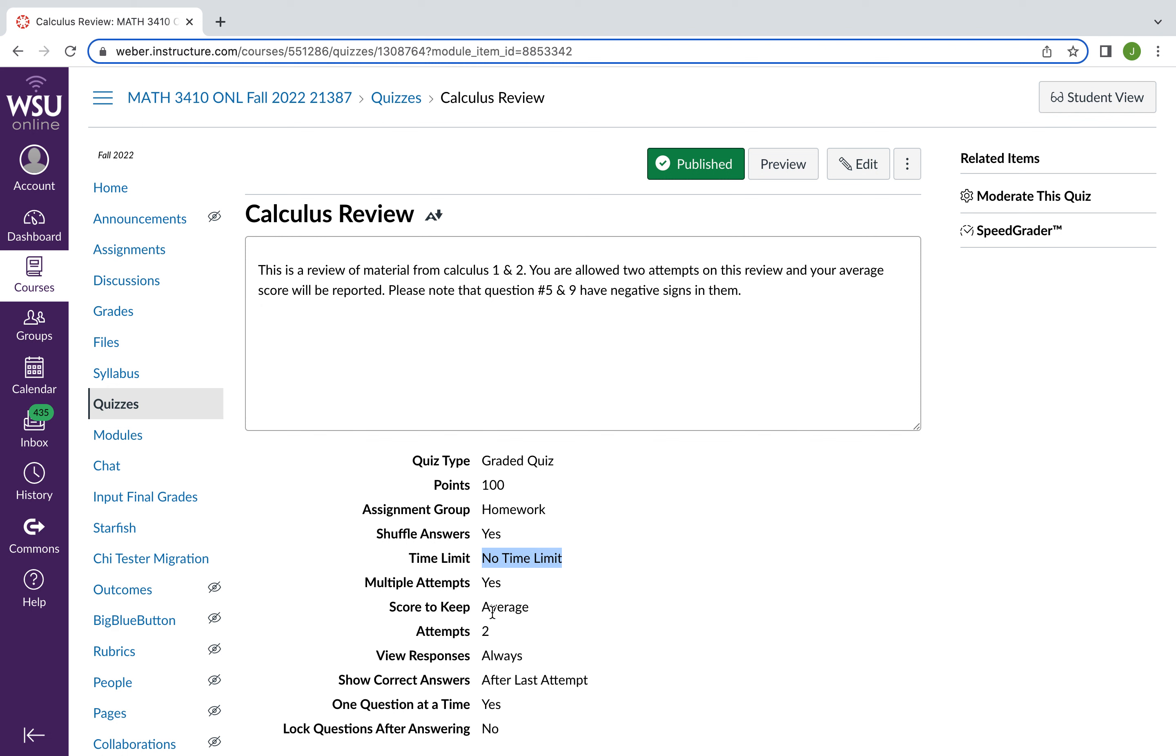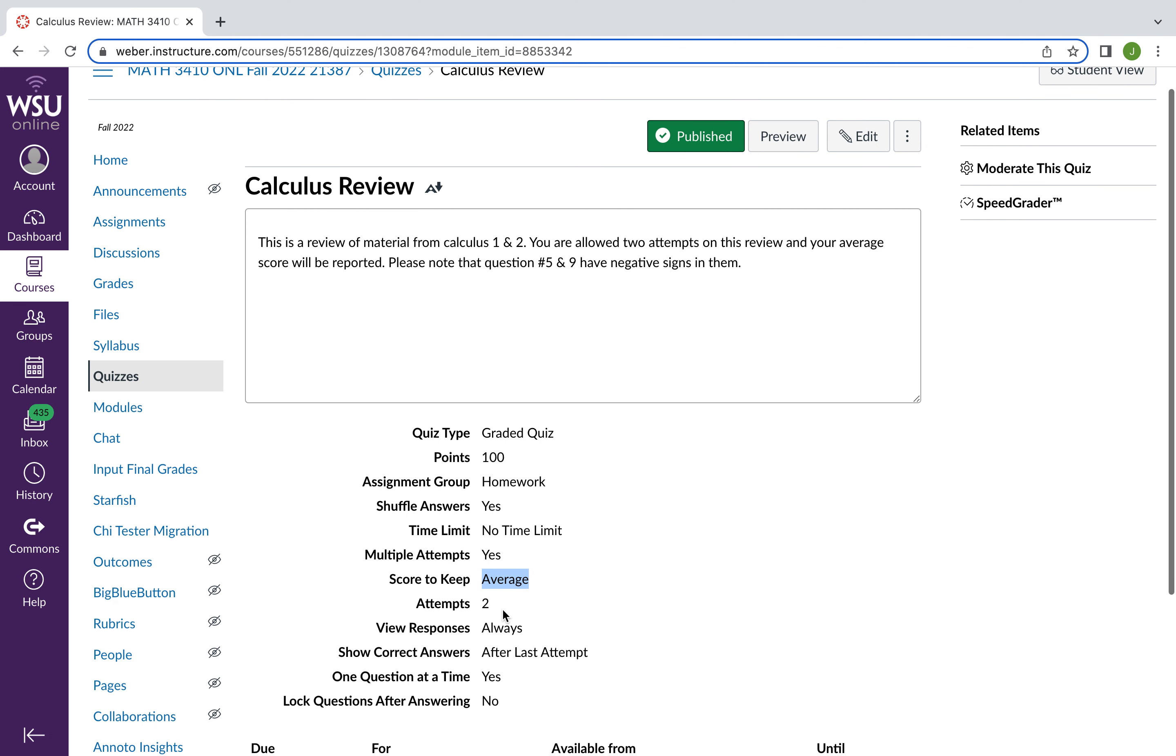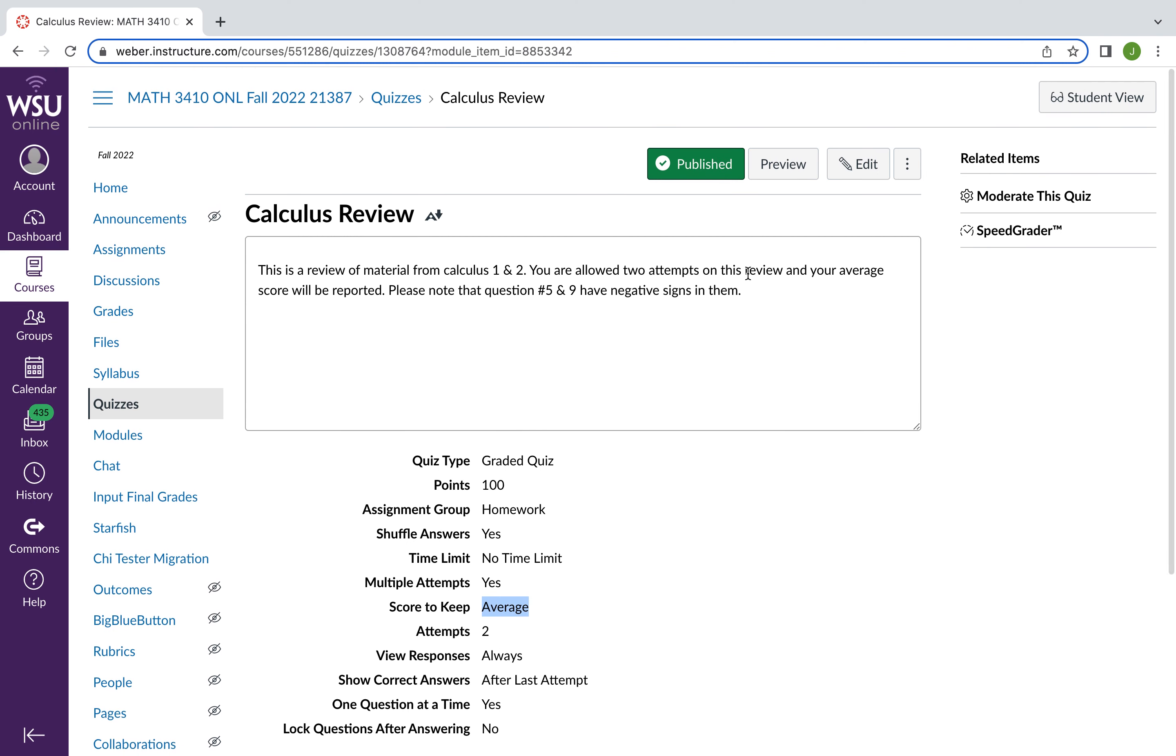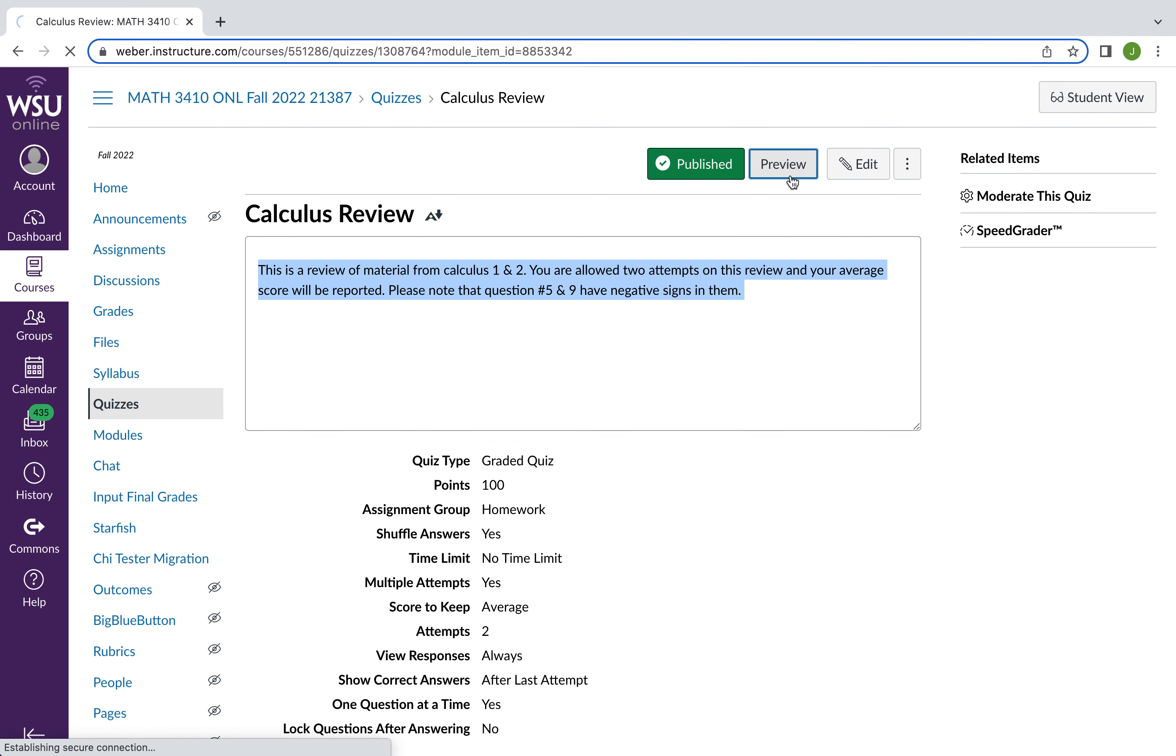You're allowed multiple attempts and it specifies the attempts here. And it will keep the average score. You are asked to reference the material for calculus. So it might be useful to have your calculus textbook in front of you when taking this quiz.